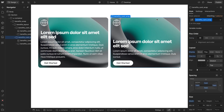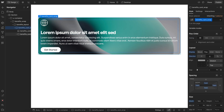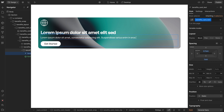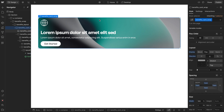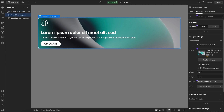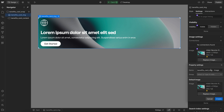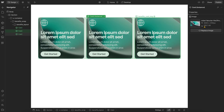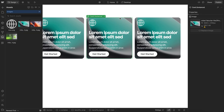We'll add a gap of two rem to this content, then go ahead and delete the extra cards and default content. We'll select the entire card and turn it into a component called Card. We'll select the image and link that to a component field called Image, so we can change this image out for each instance of our card.